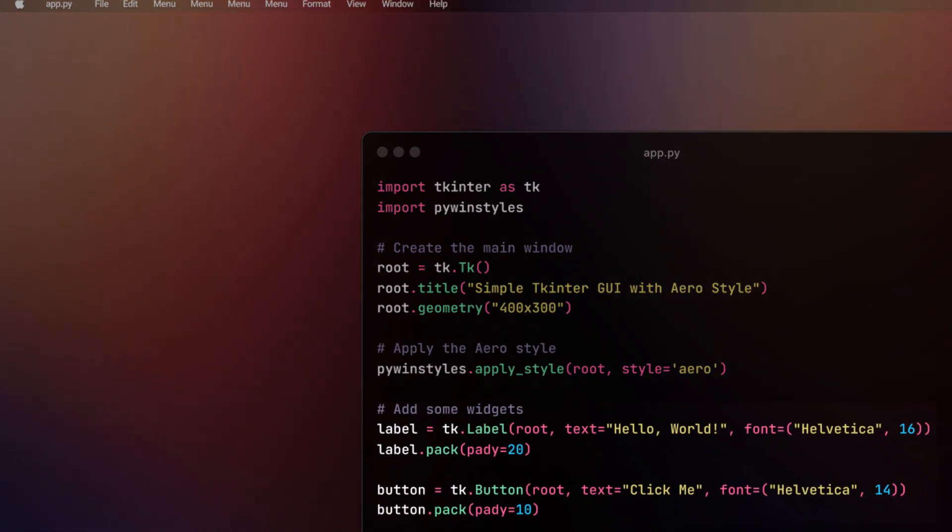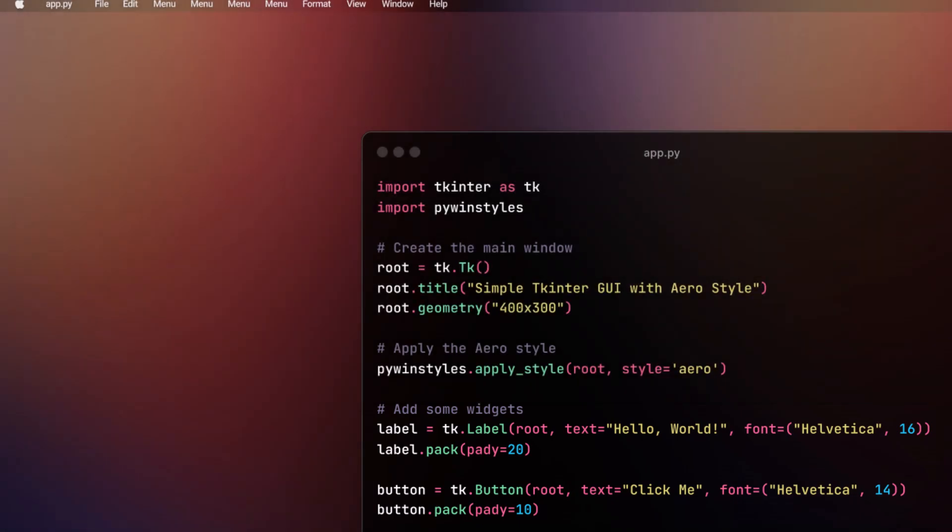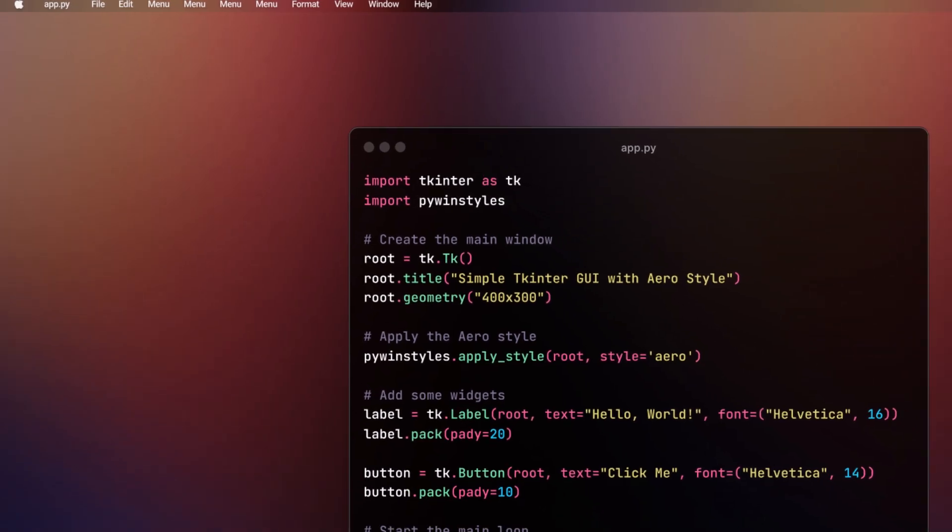Let's add a couple of widgets to our window, a label and a button. To do so, you can use tk.Label and tk.Button to create a simple label and a button in the Tkinter widget in the Tkinter window.